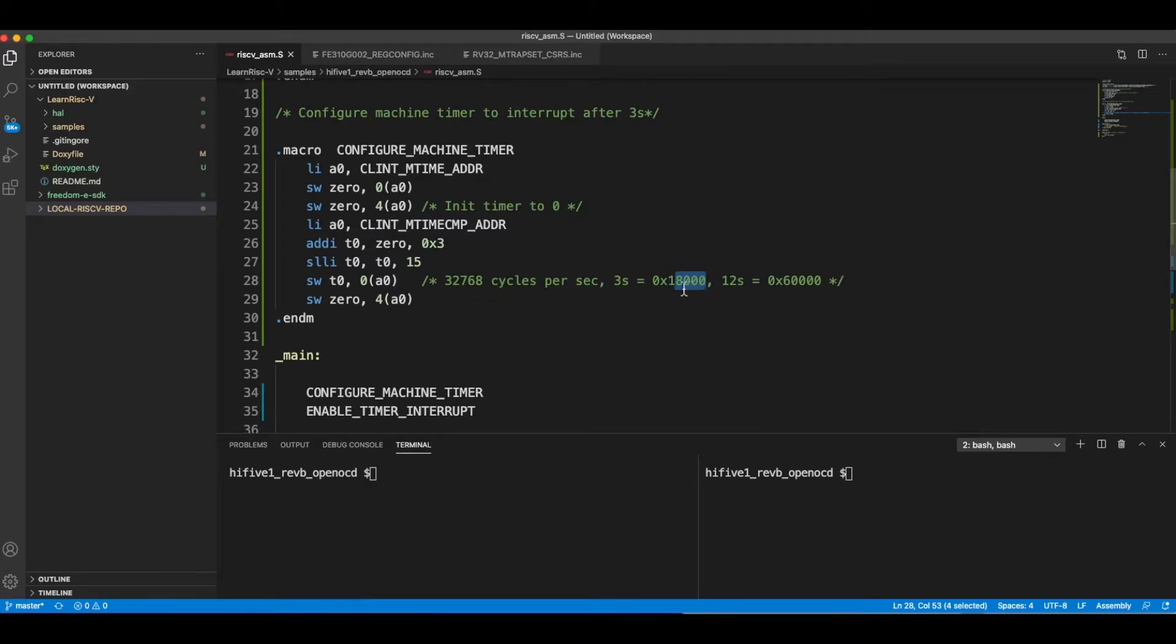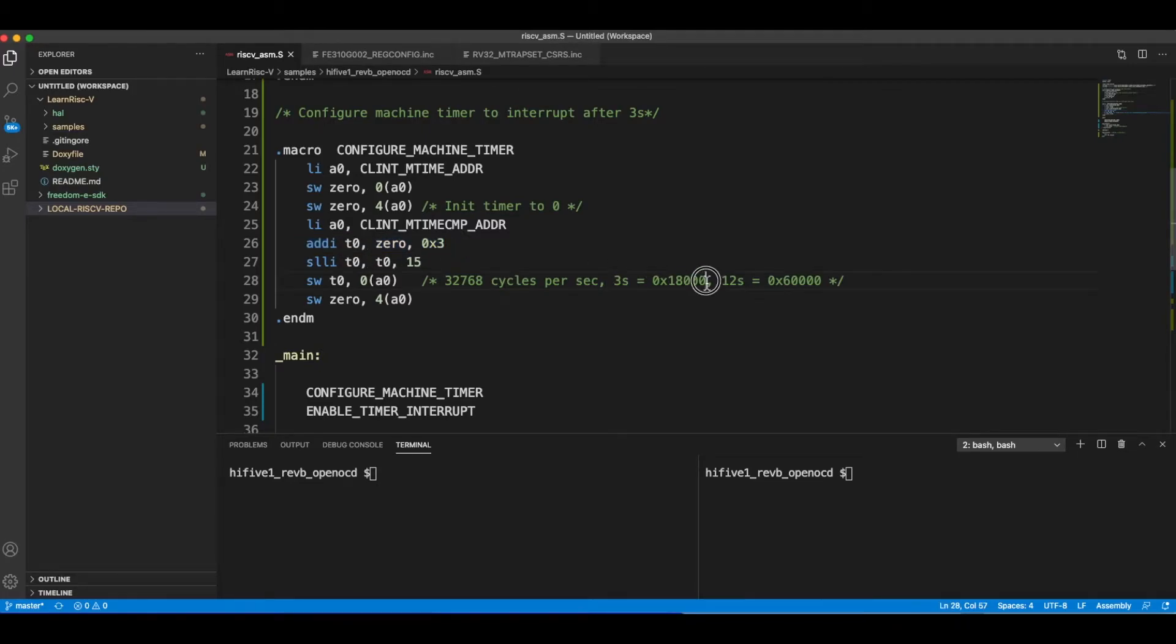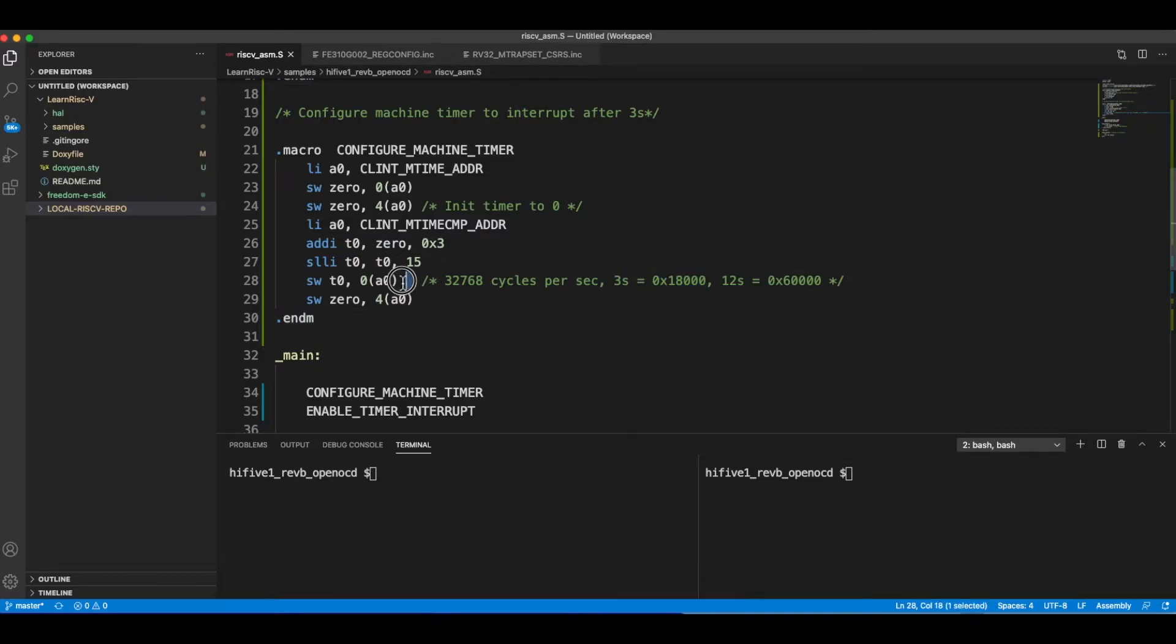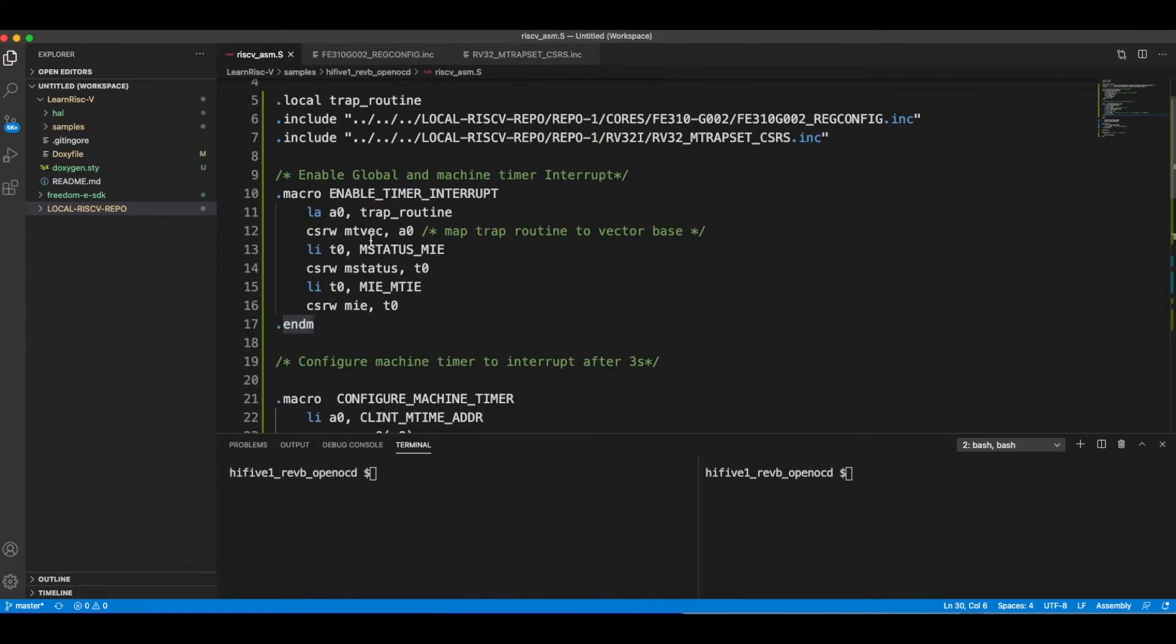Then I'm loading a value equivalent to three seconds. If you calculate three times 32768, the hex equivalent of that would be 0x18000. But since this is more than 12 bits I cannot load in one shot, so what I basically do is load three and shift left by 15 bits, so that would be equivalent to three seconds. This value I'm loading into the LSB 32 bits and I'm initializing the MSB 32 bits with zero. This is how I configure the timer registers.